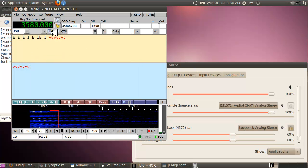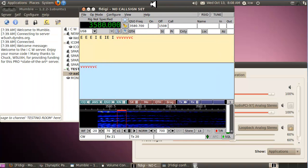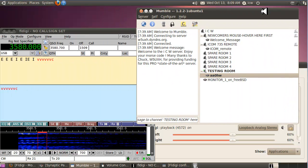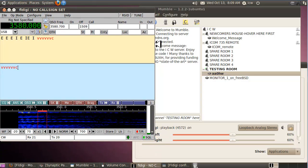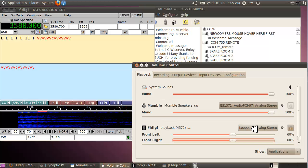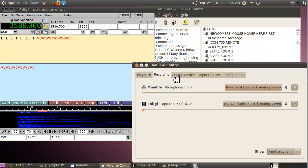Minimize FL Digi and move Mumble over so you can see both. On the Mumble screen you'll see my call sign — right now it's gray. When I send some Morse code it should light up red, and there it is — that means you're transmitting. FL Digi is sending to a virtual sound card that I'll show you how to build in Video 3.